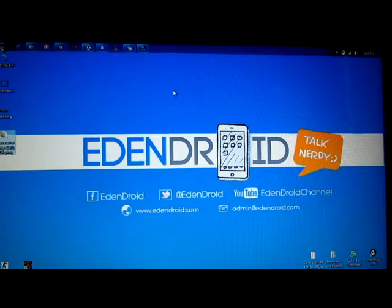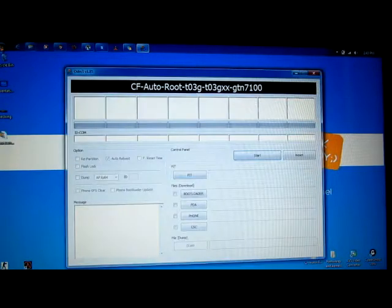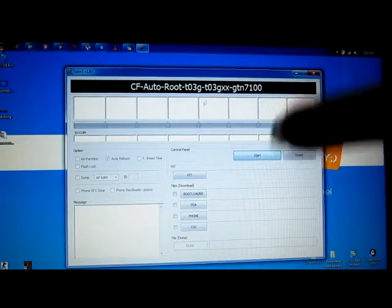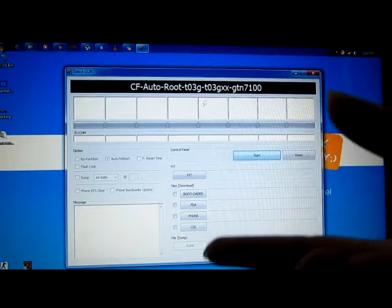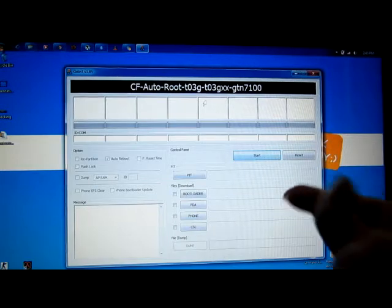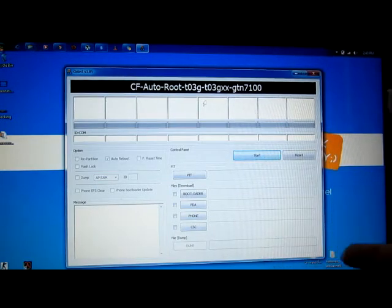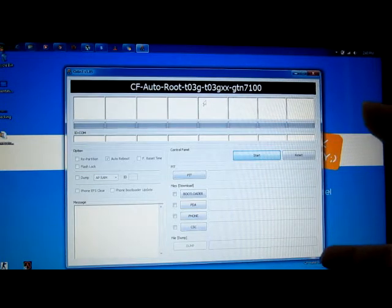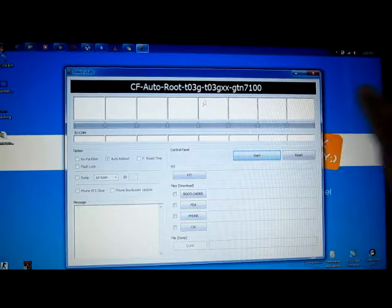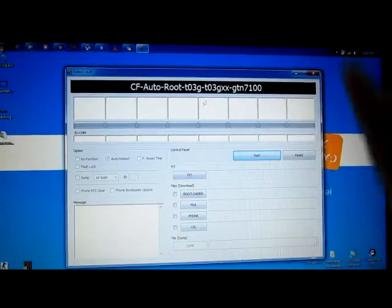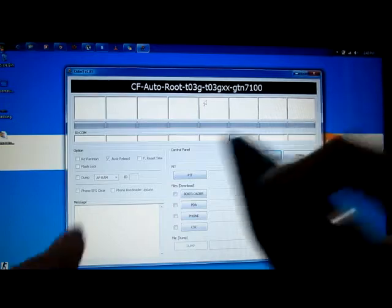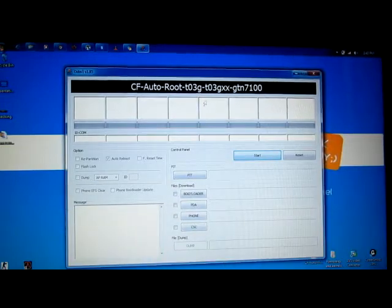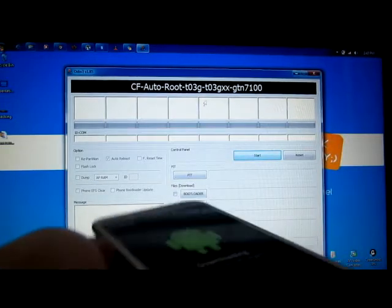You just need to use the link below this video to download Odin and the TWRP file. If you use the correct file, everything is going to be fine. It's the easiest method, the quickest method, and it's kind of the official method.